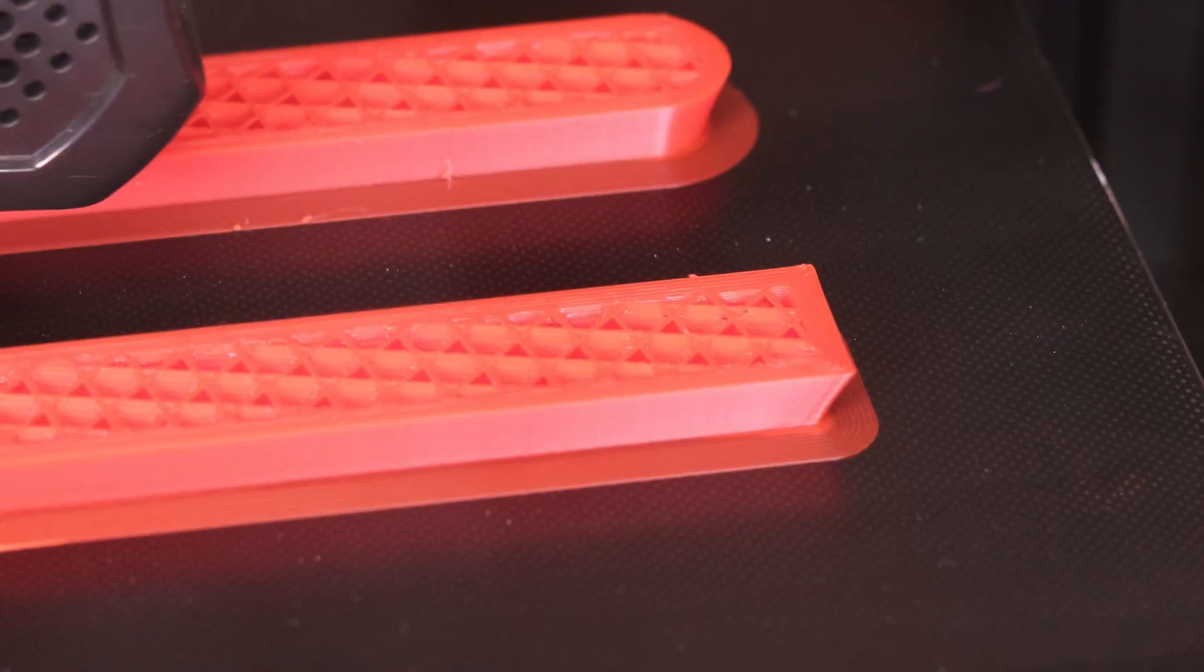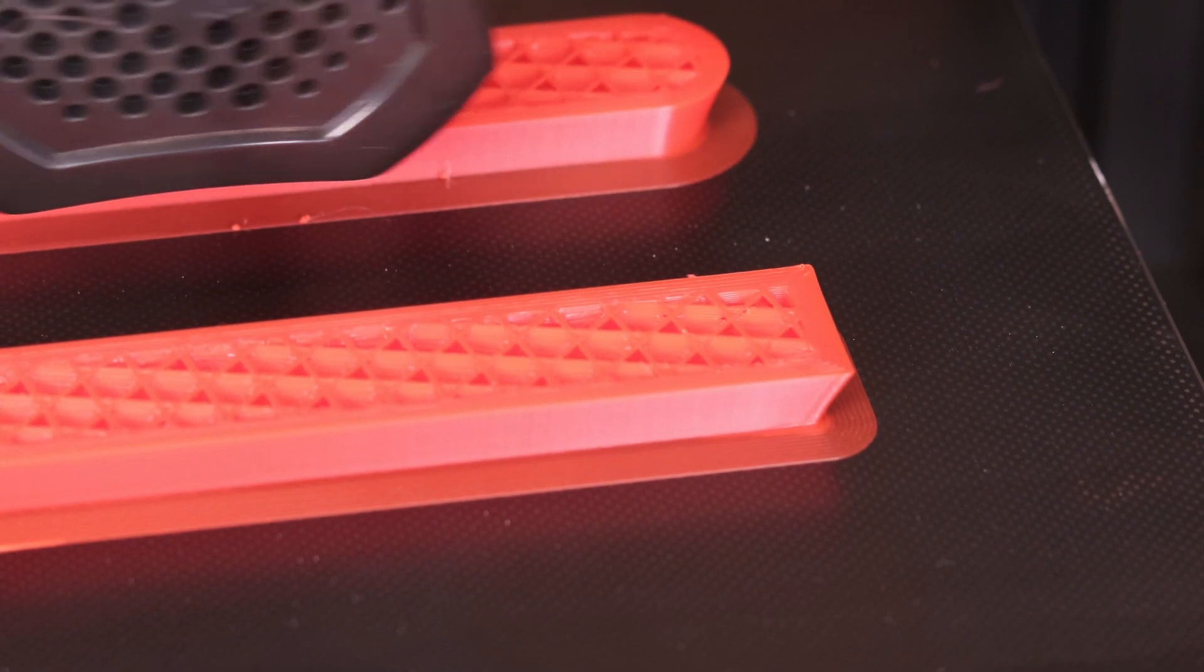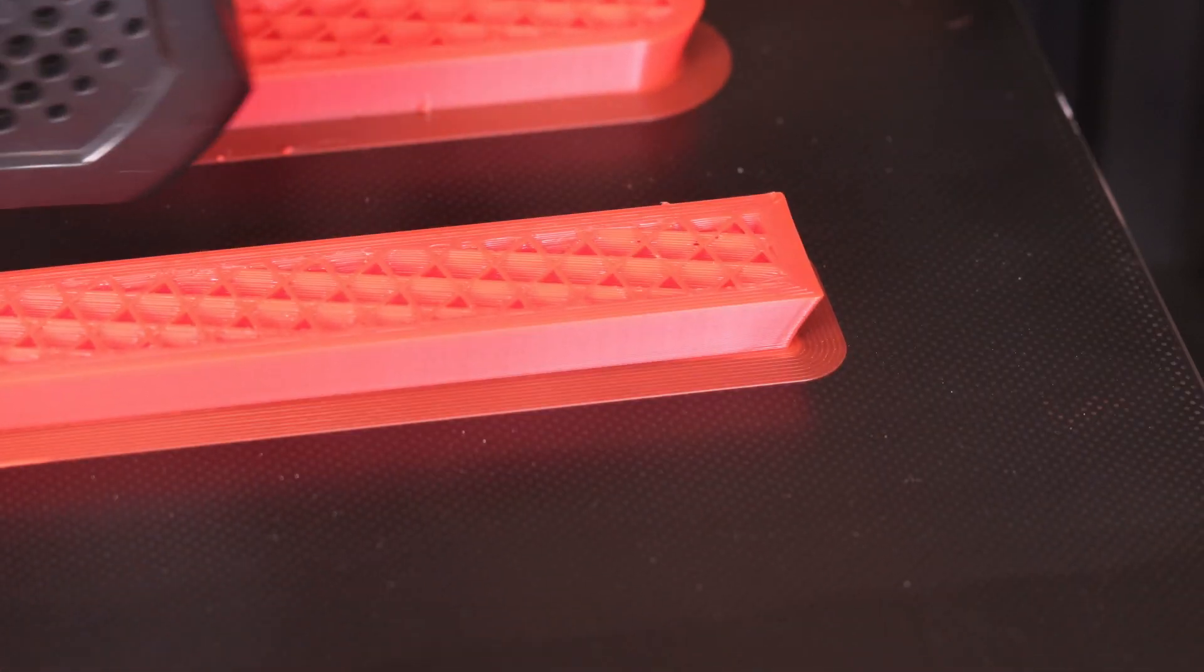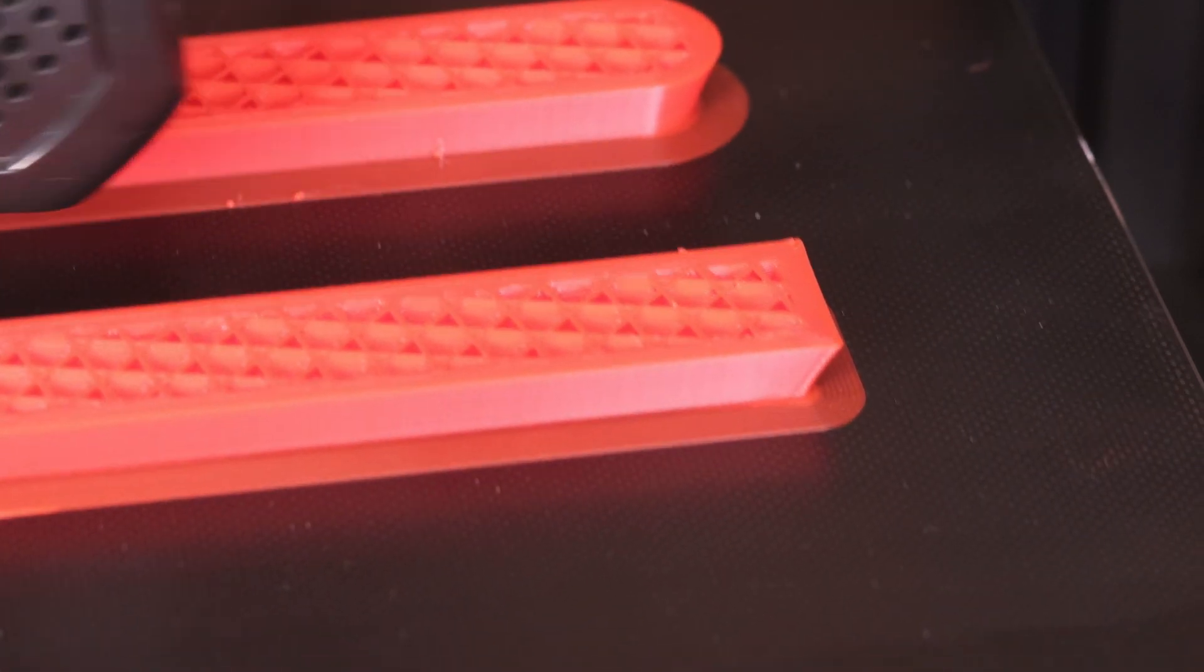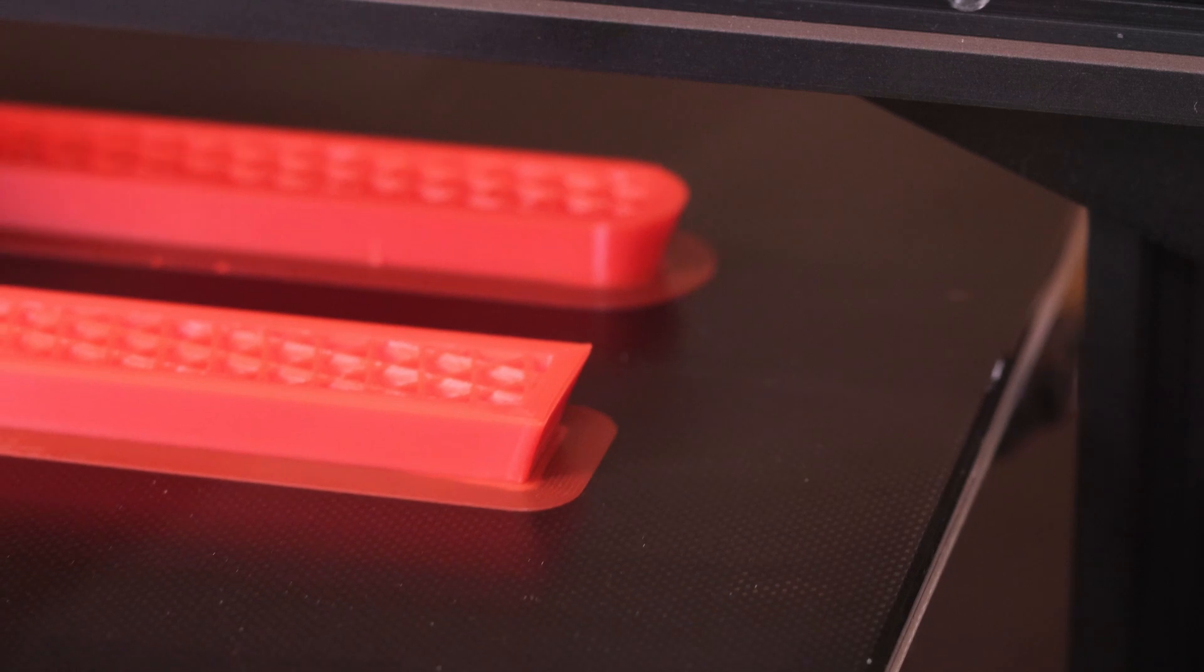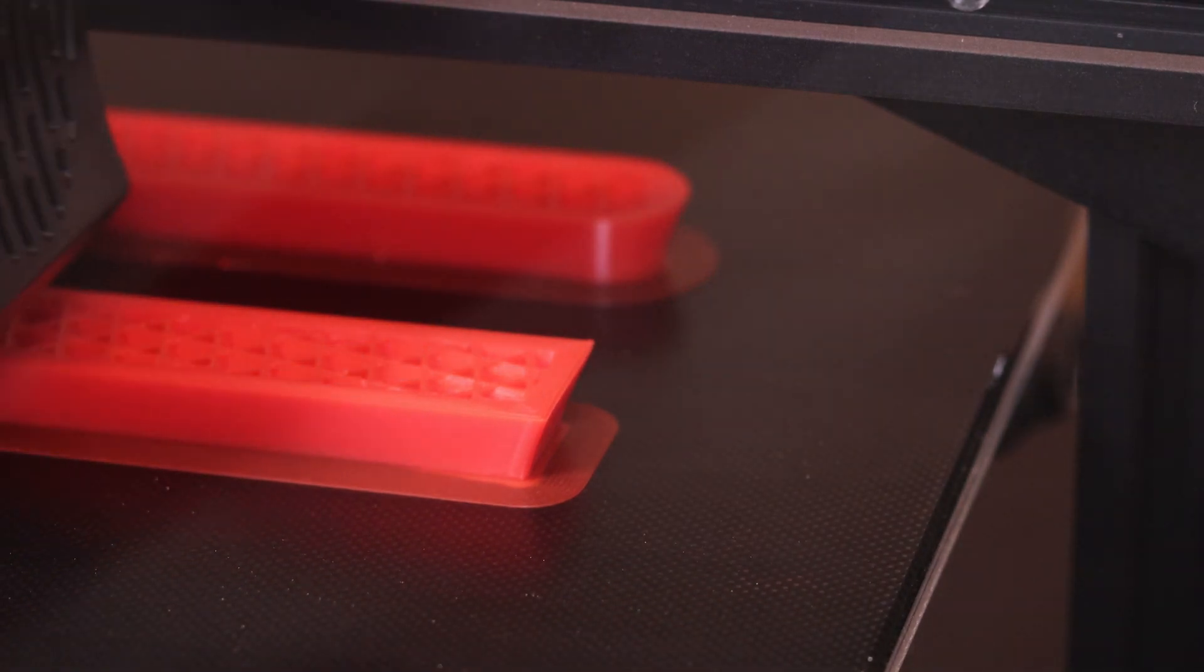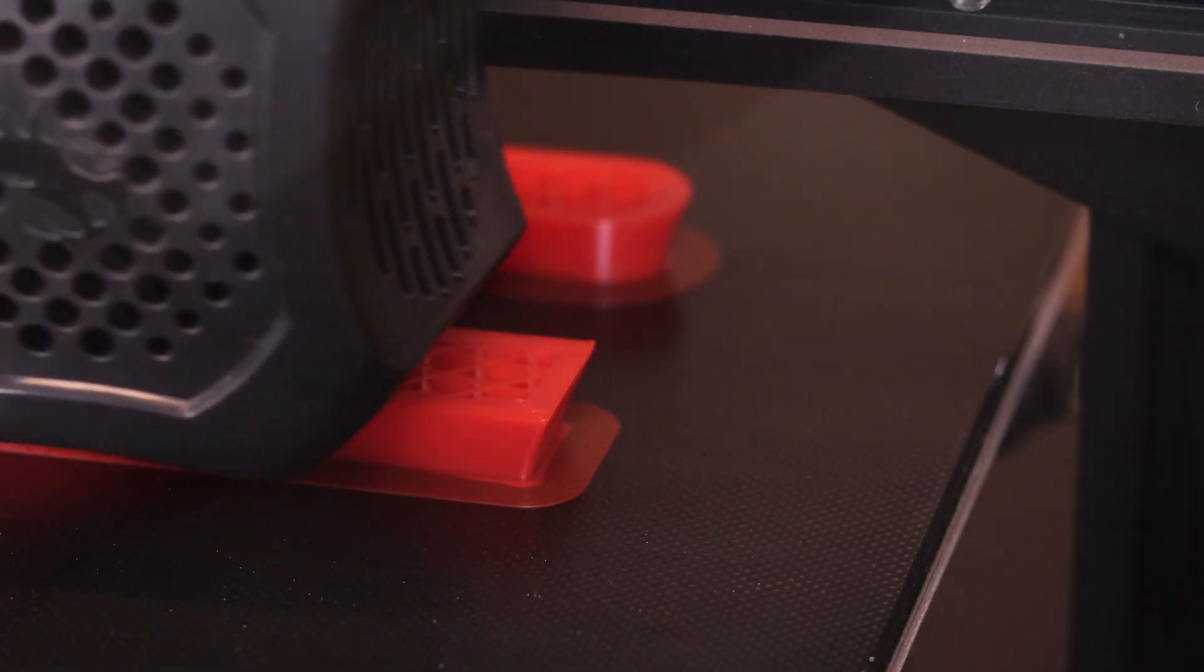About an hour into the print already, you can start to see that some of the areas near the corners are starting to come away from the build plate. The red seems to do a pretty good job of displaying that, as opposed to using a black filament.